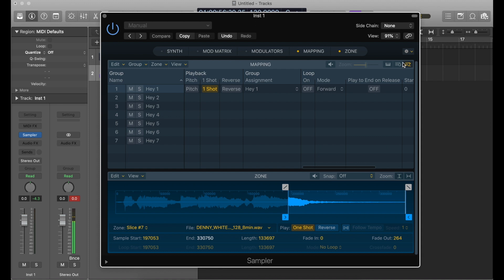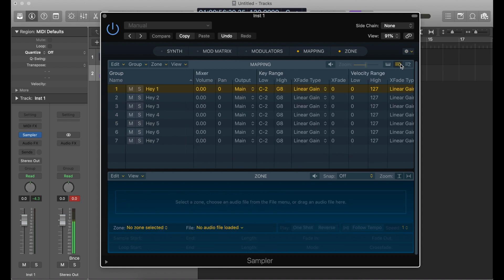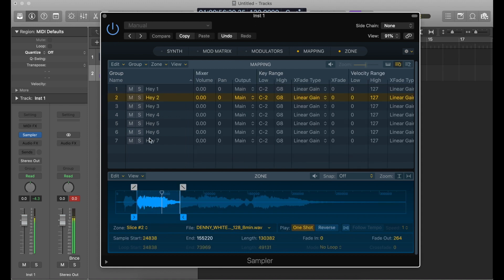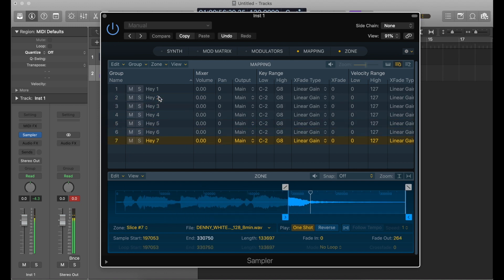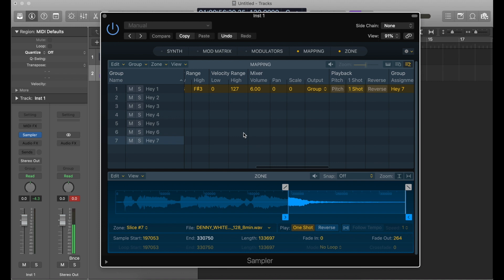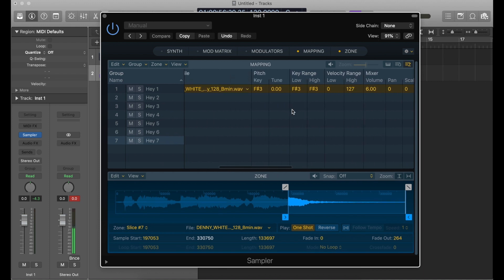Now if I go back to my group tab and play those, it should switch between the groups. You can test your work and make sure that everything was assigned to the right spot. Now what we need to do is put all of those on the same key — now that they're in separate groups, we can assign them to the same key.